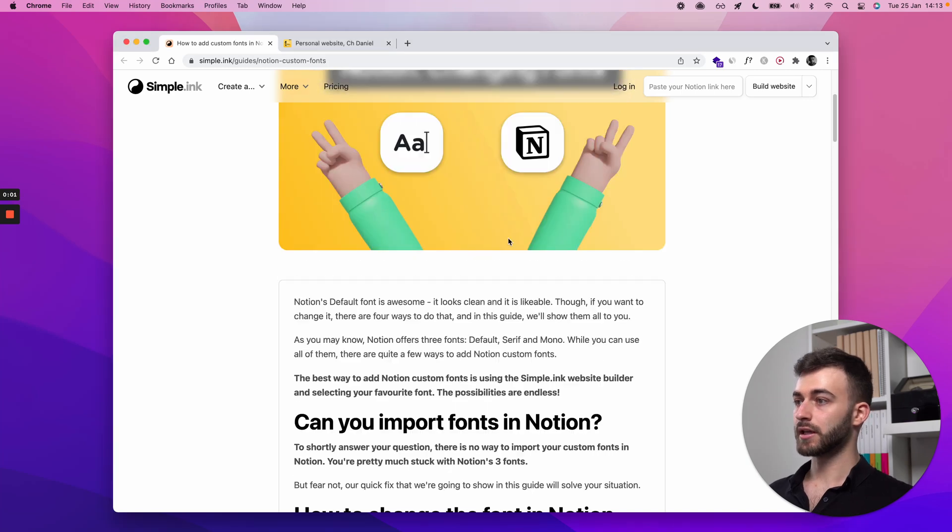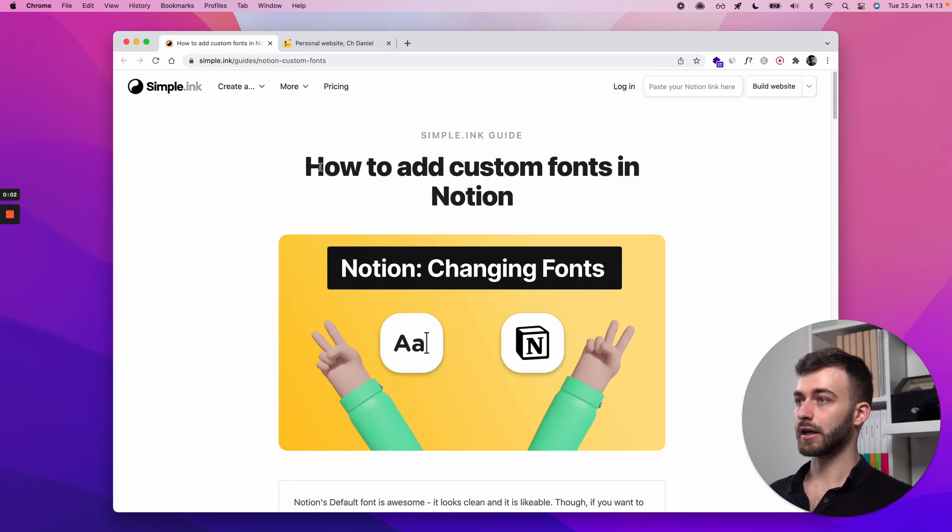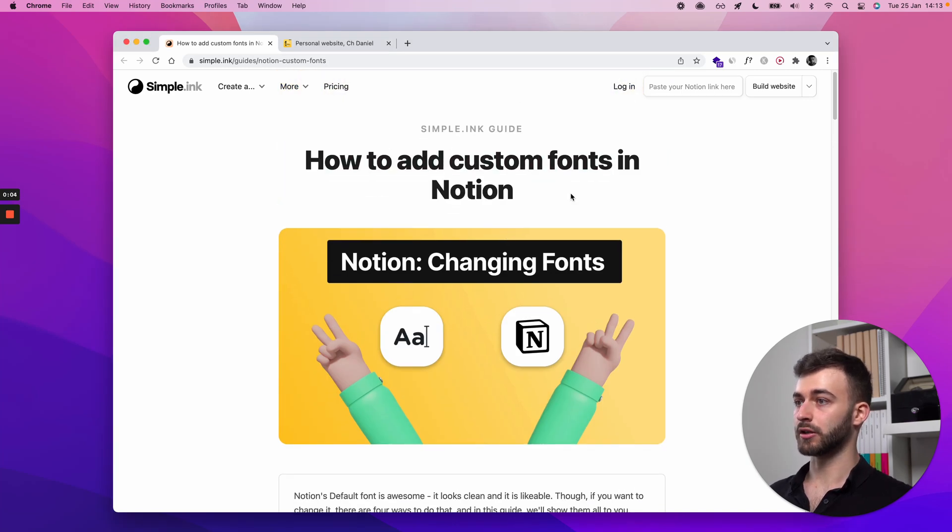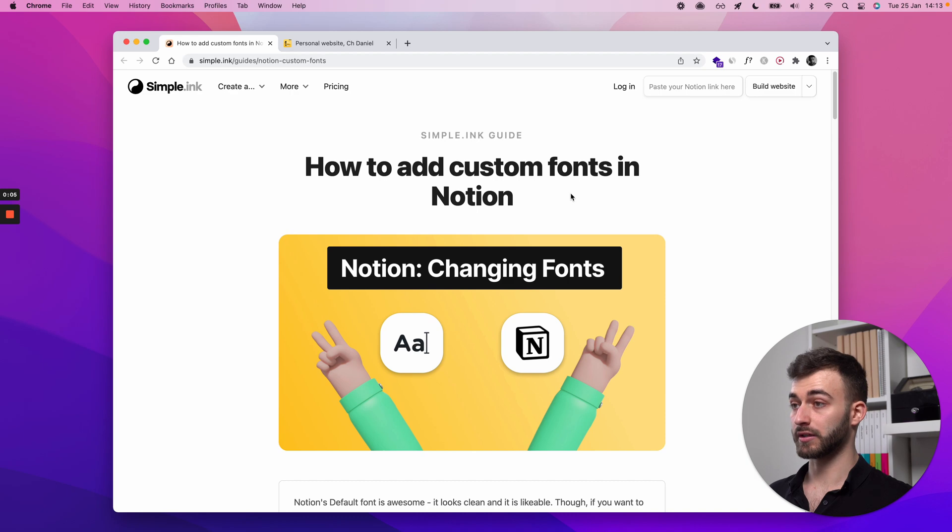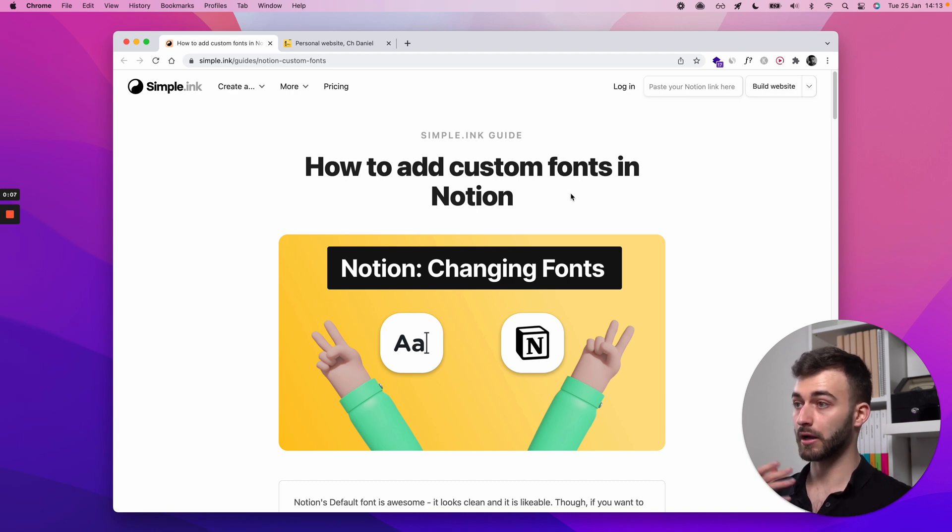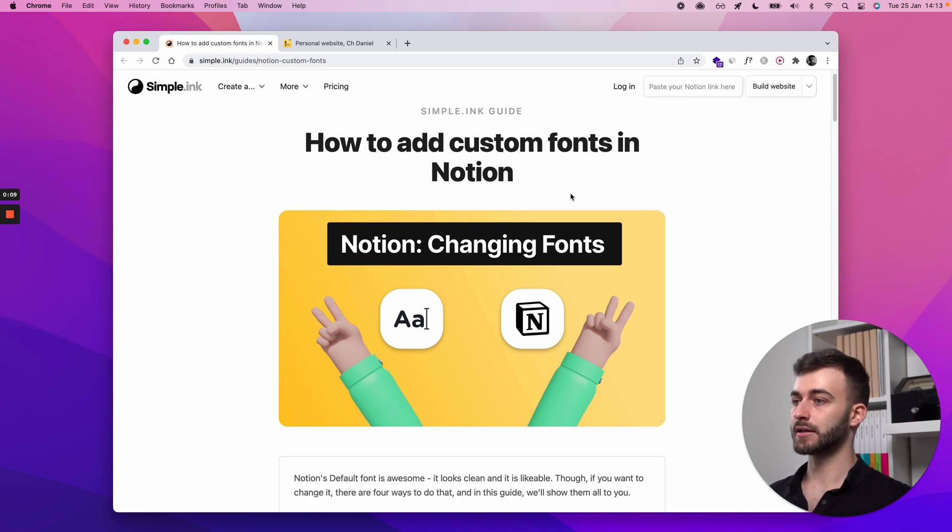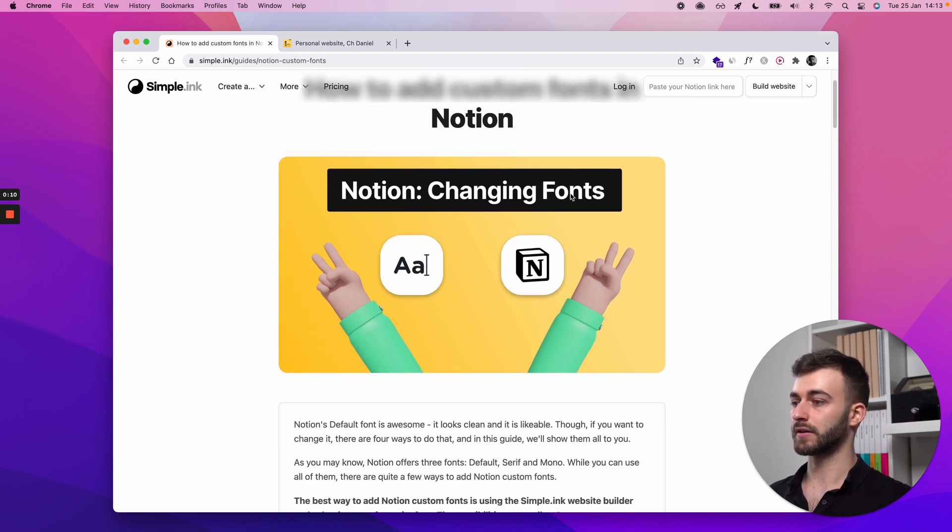Let's see, today we're discussing how to add custom fonts in Notion, whether that is possible in the first place, how it is possible, what that implies, and all that stuff.